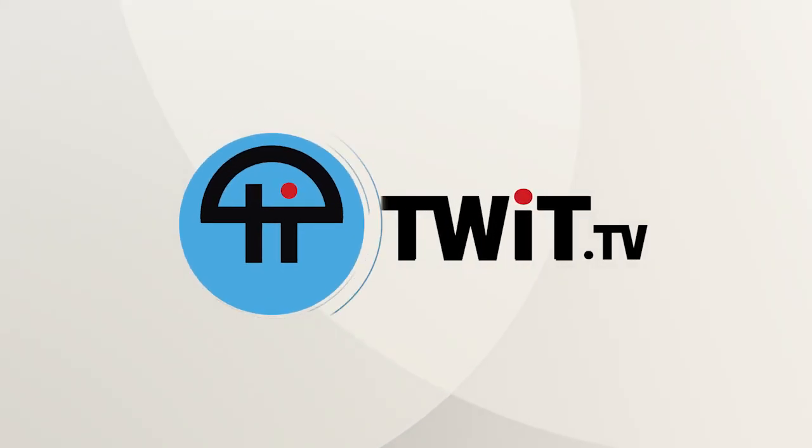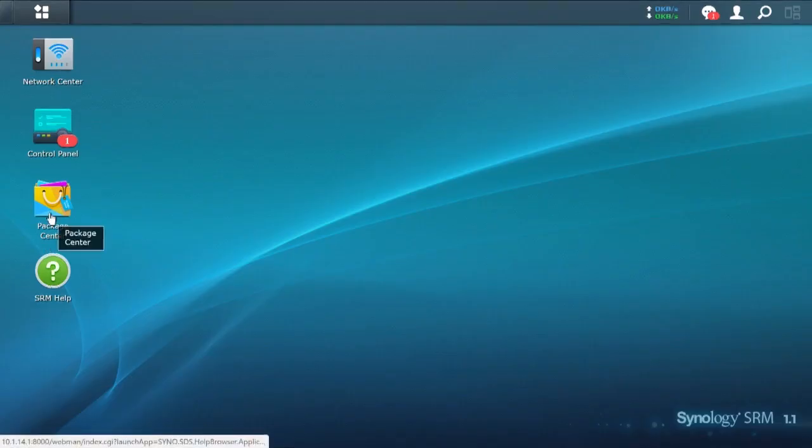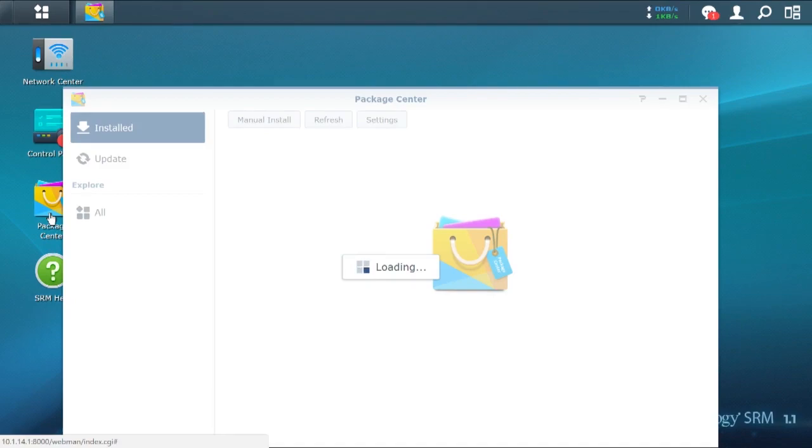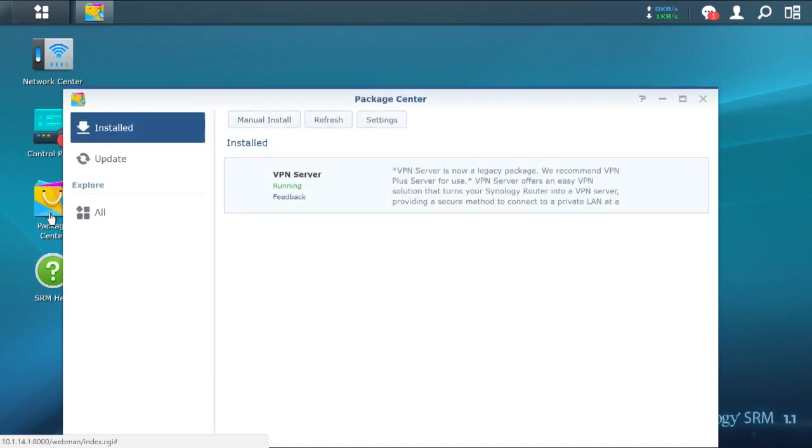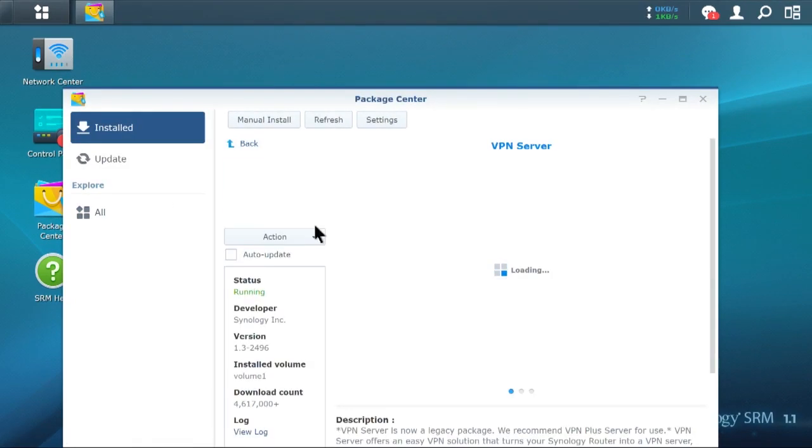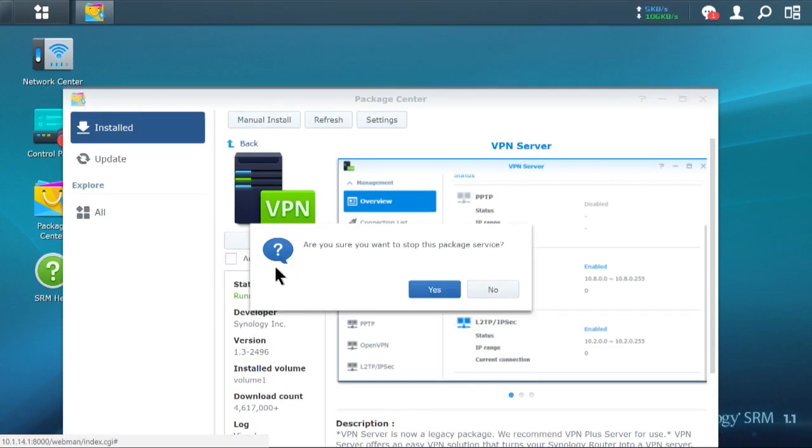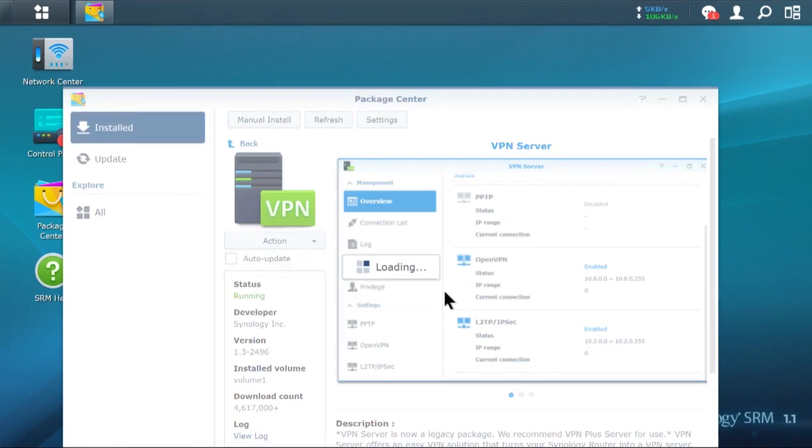This is Tweet. I'm going to drop into my package center and let's see if VPN is running. So the first thing I'm going to do is I'm going to turn this off. So I'm going to go ahead and say stop. So I'm no longer running a VPN service.